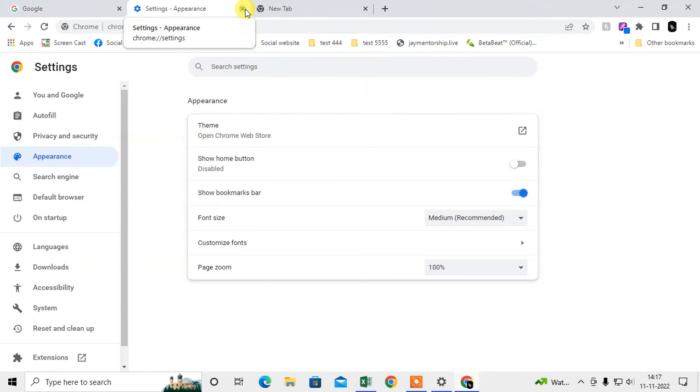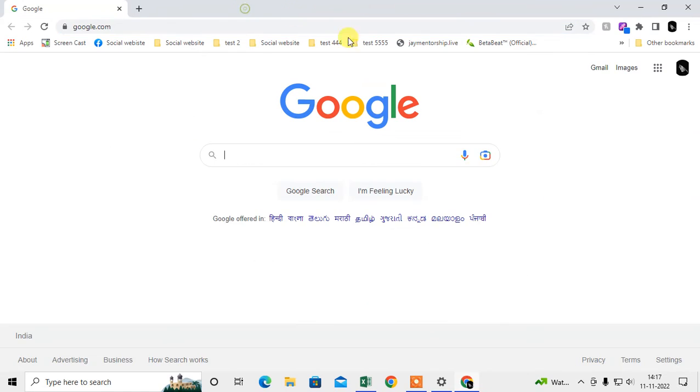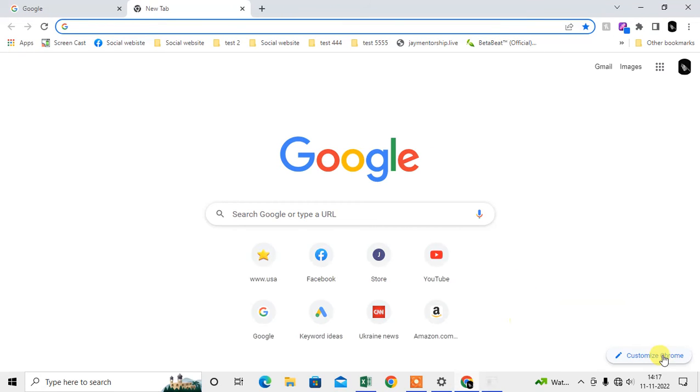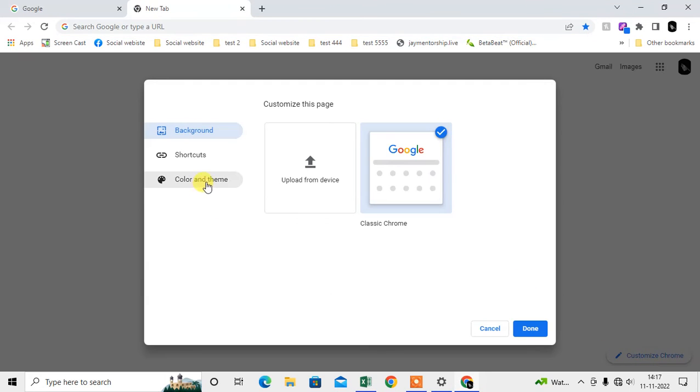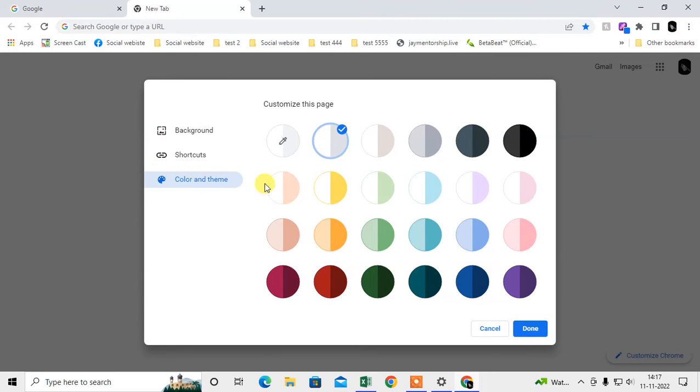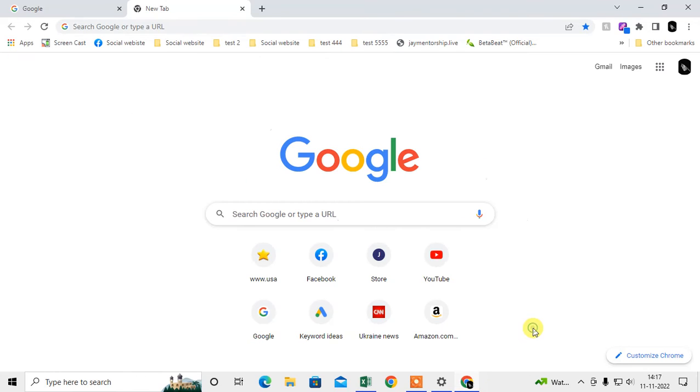In the last one you have to check in flag settings, or you can go to Customize. Go to Customize Chrome, check the background, click on Chrome classic background, go to the color and themes and click on the color default. Click done.